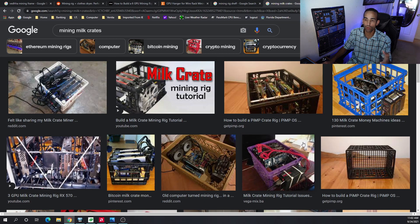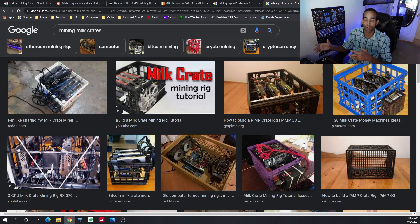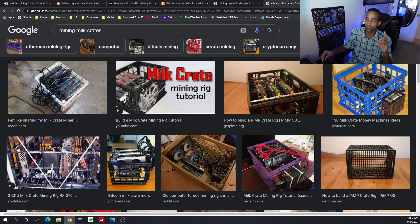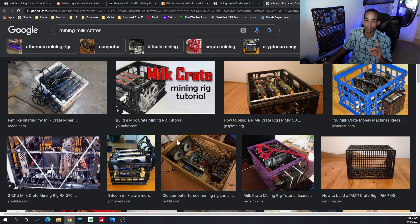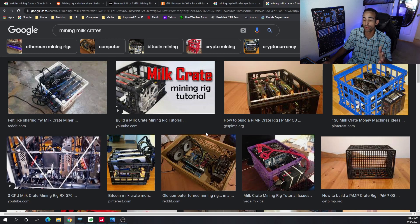So milk crates, obviously the expandability isn't as wide as a 6GPU frame or 8GPU frame, but it is certainly possible to get a rig up and running and start running efficiently. You may just start off with one to two GPUs. That is perfectly fine.